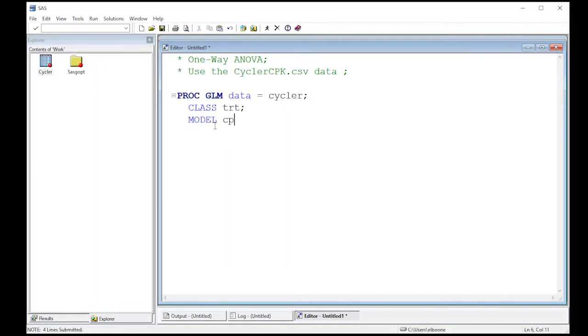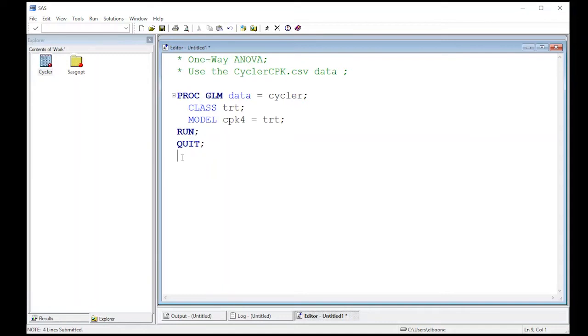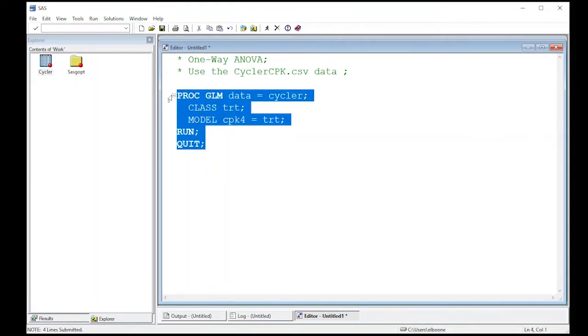We're going to do MODEL, and our output is CPK4. That's what we're interested in, equals treatment. Now if I simply run this and then QUIT (because sometimes SAS doesn't like to quit), we will get our output and we can quickly look to see if there are any differences across treatments. This video isn't going to tell you how to find them; it's just going to tell you if there exist any differences.